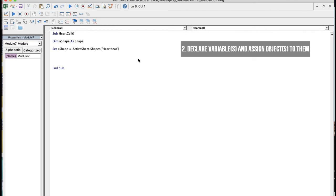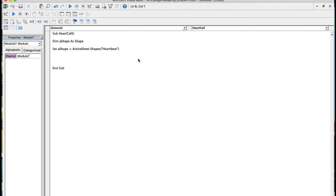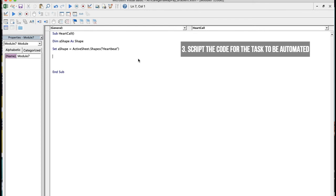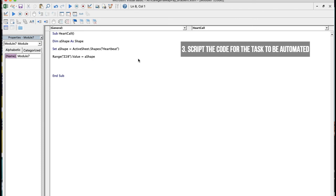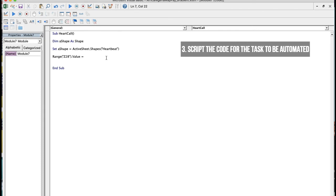The third thing is to automate the tasks we have in mind. The first task is to make cell Z28 contain the name of the shape. The code for that is: 'Range("Z28").Value = aShape.Name'. Since aShape refers to the object whose name is Heartbeat, we want that name to reflect in cell Z28.